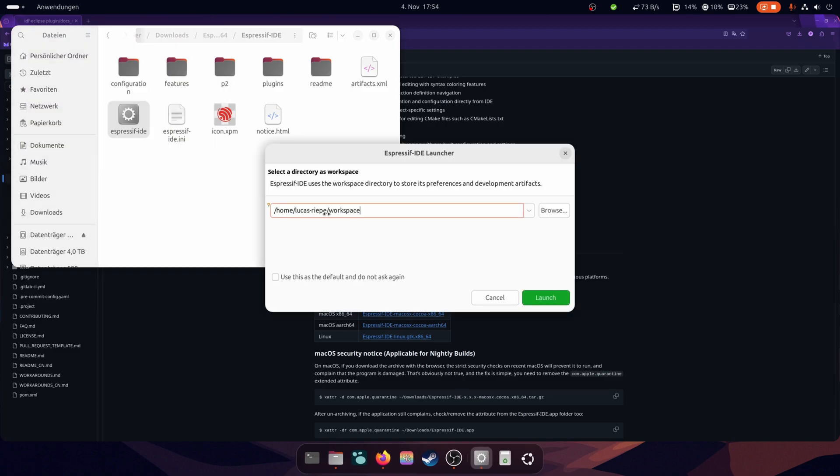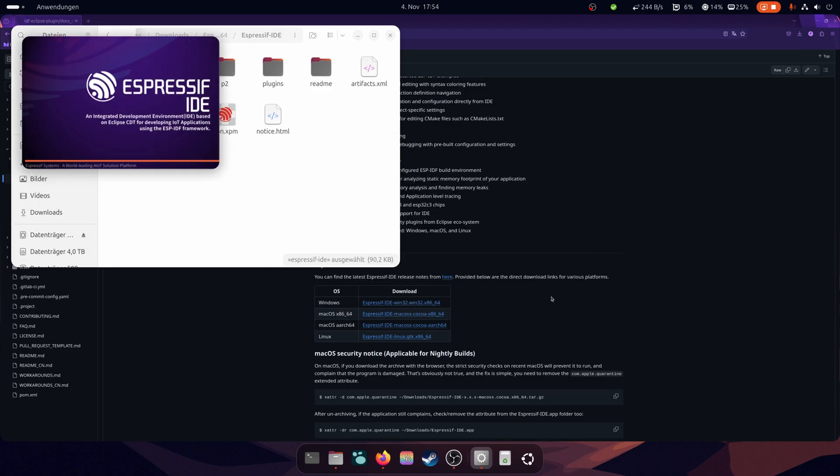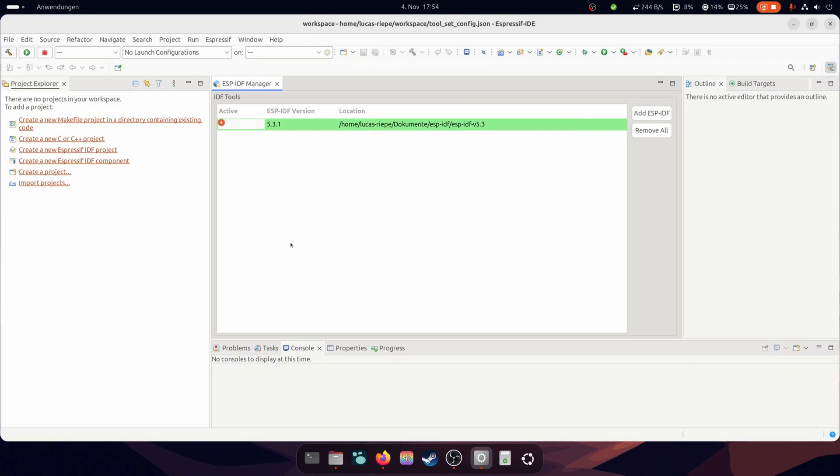Now you have to select a location for your workspace where your programs will be saved. Now the IDE opens.